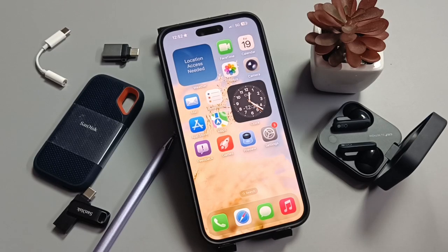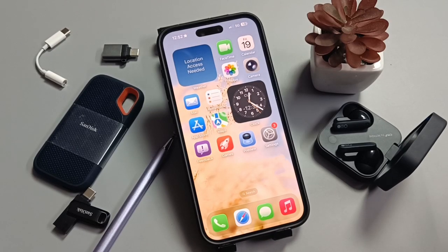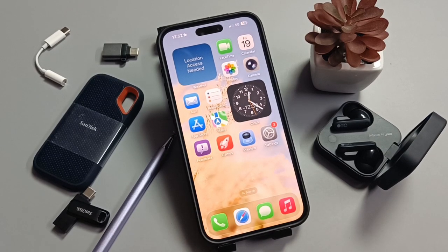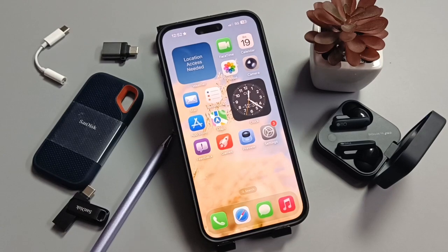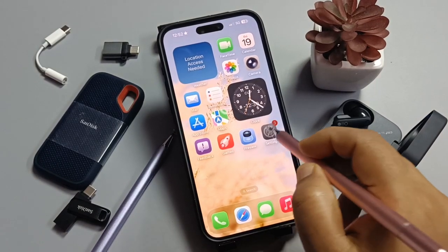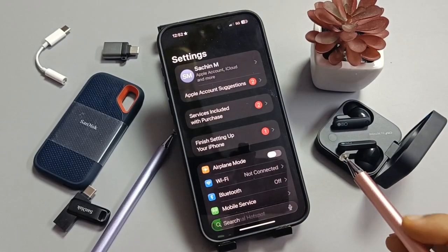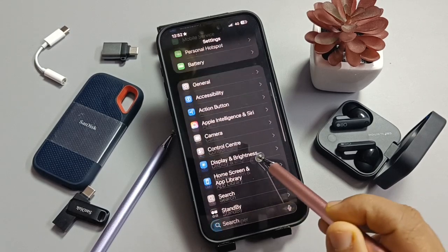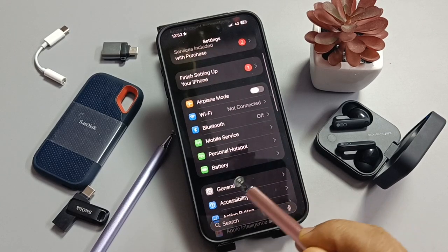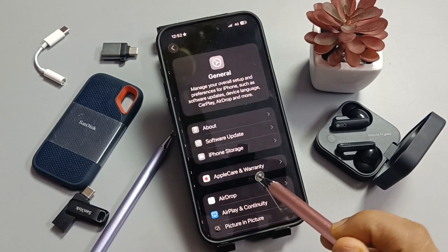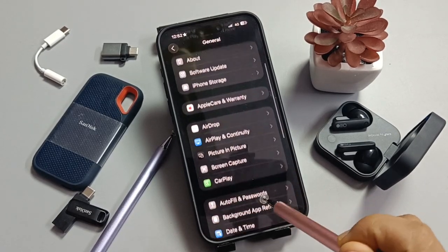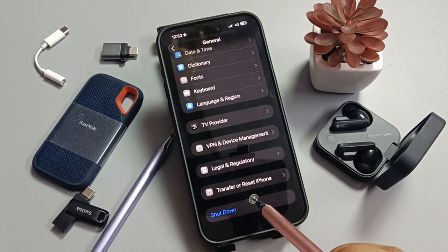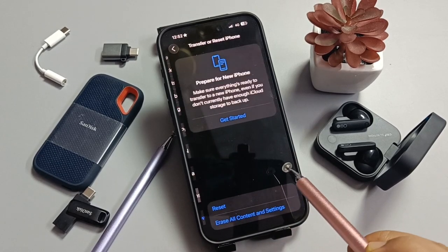Hello friends, welcome to my YouTube channel. In this video, I am going to show you how to fix the network problems on this device. To fix this issue, simply open Settings and scroll down. You can see the option 'General' — tap on this one. Again scroll down and tap on the option 'Transfer or Reset iPhone'.